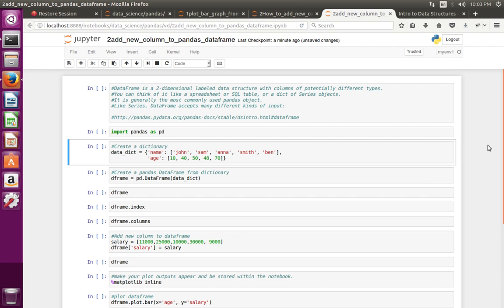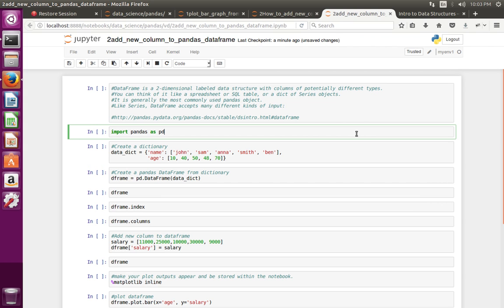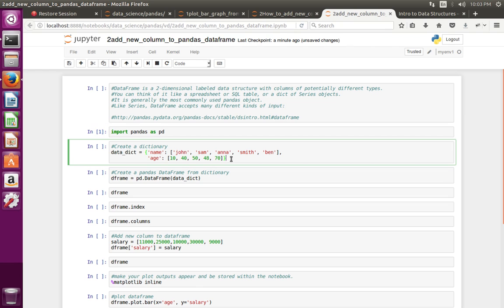How to add a new column to a pandas DataFrame. First, let me import pandas. Then I have created a Python dictionary with two keys, where the values are lists with five items each.